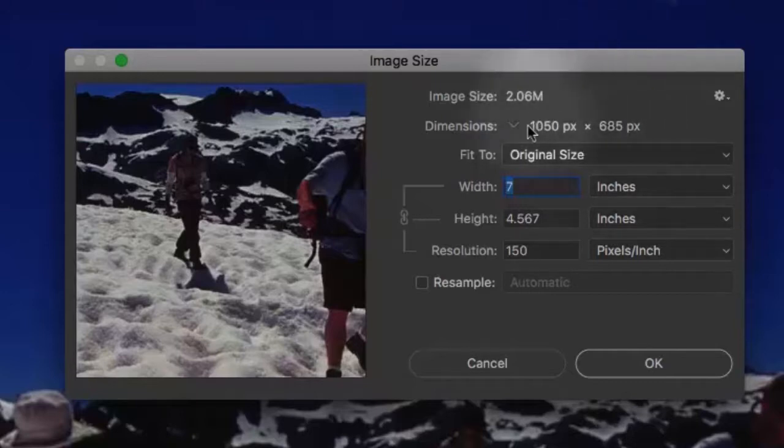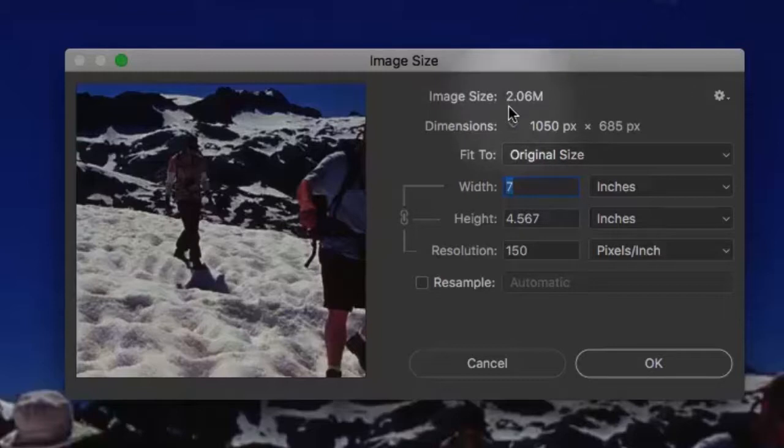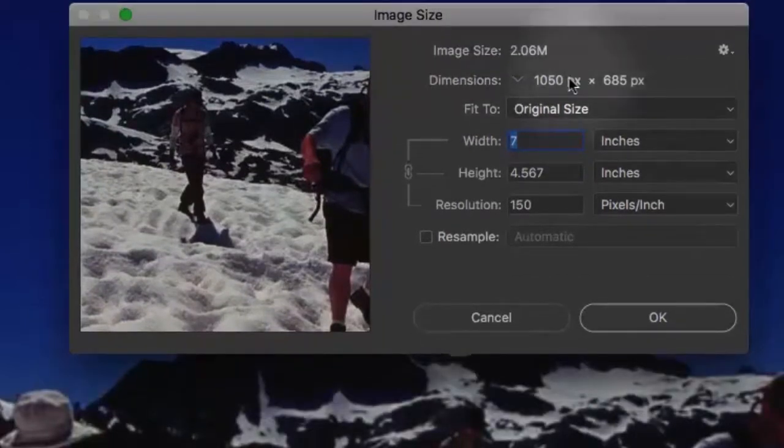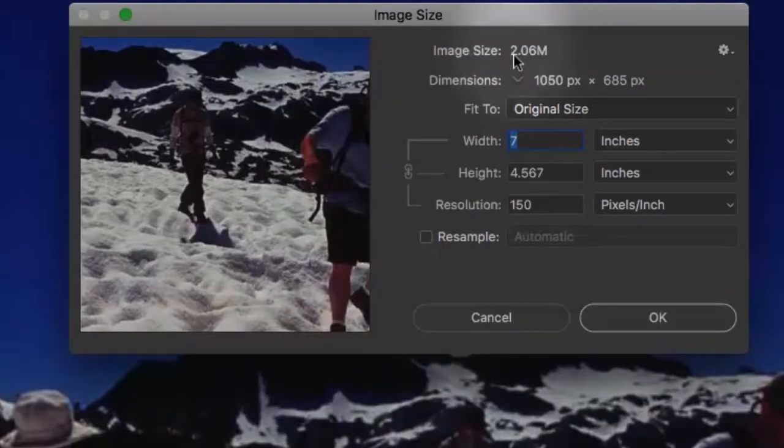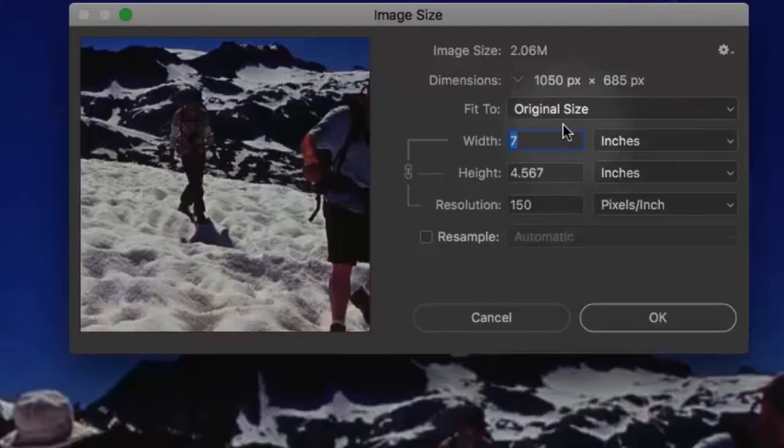All of those pixels combined require data or bits that total out to 2.06 megabytes. So we've got a couple different factors going on here. We have the digital weight, which is the image size. Then we have the physical dimensions at which they are spread, which brings us to resolution.